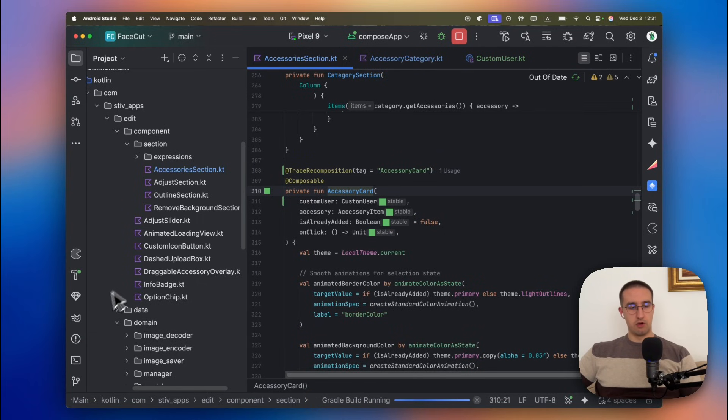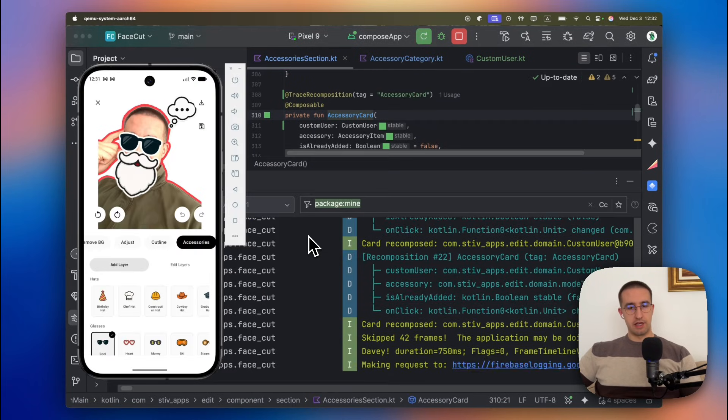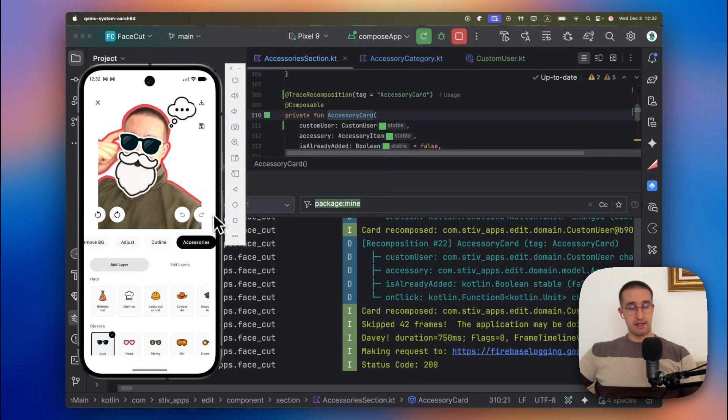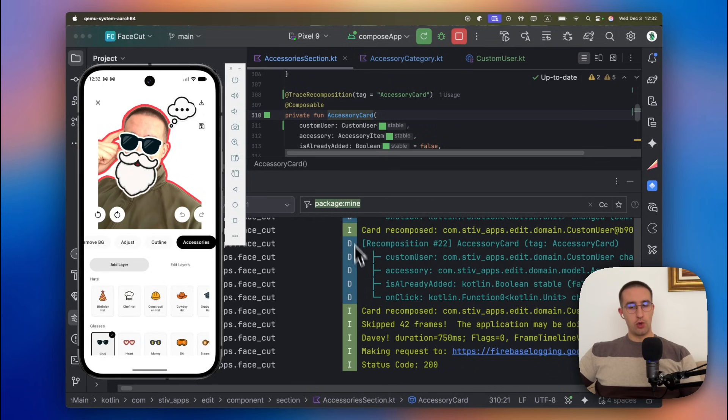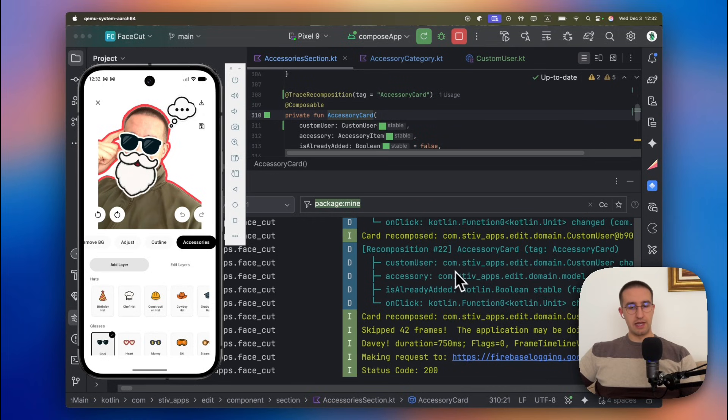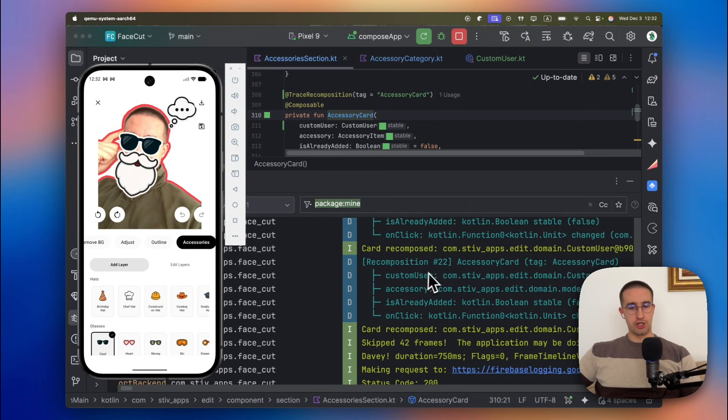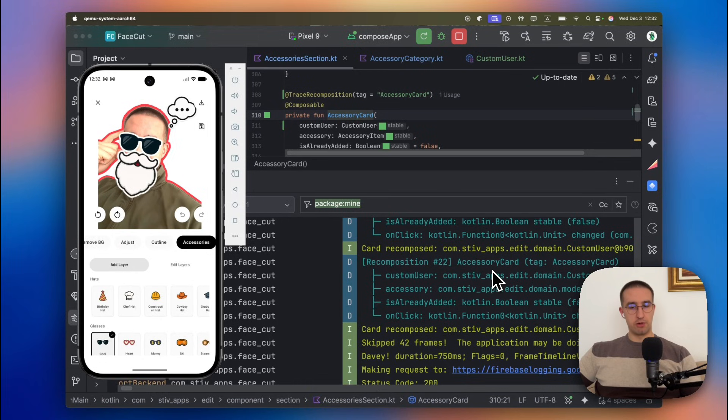But nonetheless, now I'm going to show you here and actually run this application to show you how these kind of information are logged in our logcat. Let's run this app, open up the logcat. So when I open up my application and open up that screen which contains a lazy row that displays these kind of accessory cards which we have marked with the trace recomposition annotation, we will be able to see here in the logs how many times the recomposition has occurred for that specific trace recomposition tag called accessory card.